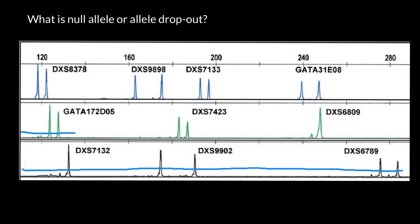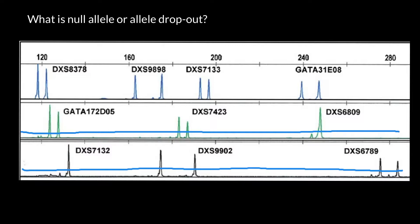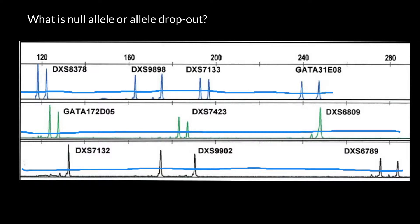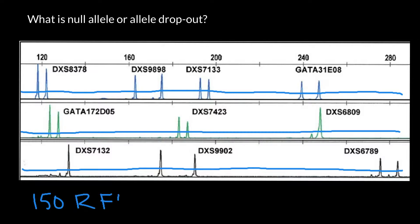We can also add a threshold under which everything would be just noise. Usually when we analyze such electropherograms, we put a threshold for noise at 150 relative fluorescent units.